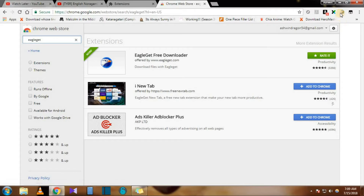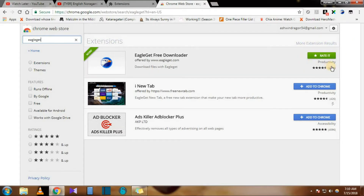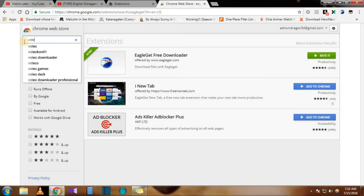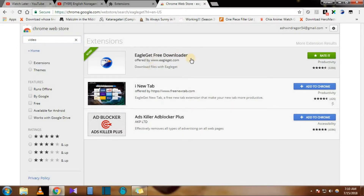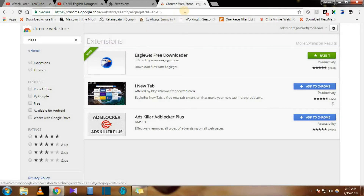This is a good downloader — you can download easily and resume downloads as well. I recommend this, or you can use any other downloader. Just type 'video downloader' and you'll get many more, but I use Eagle Get.